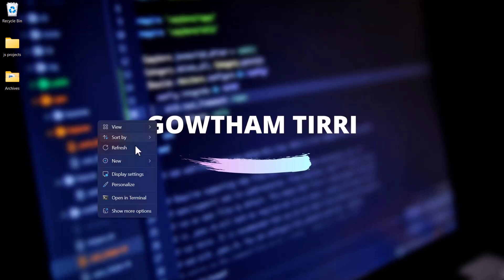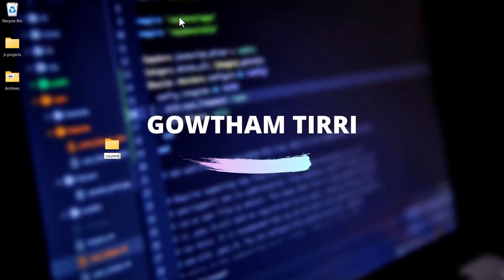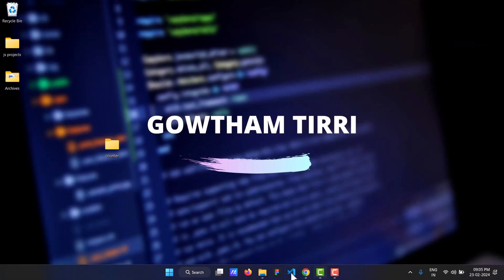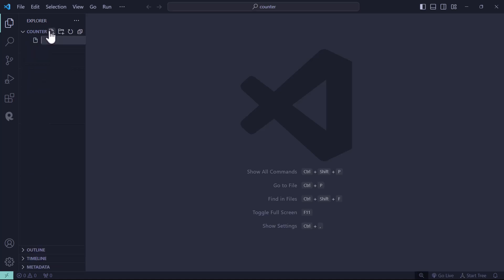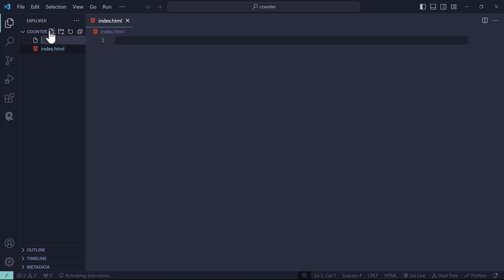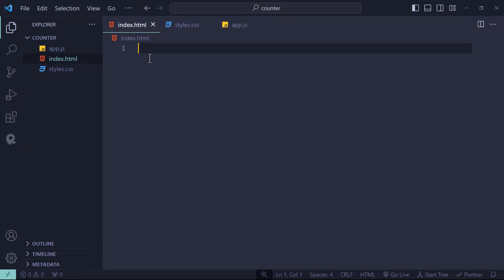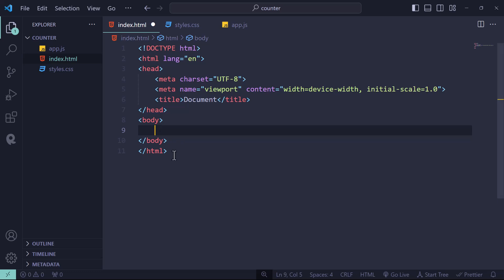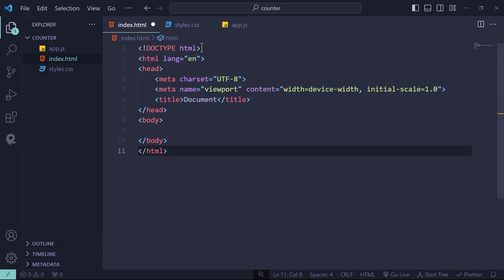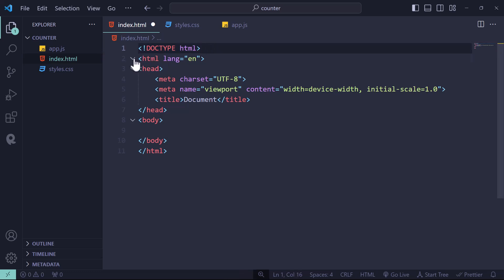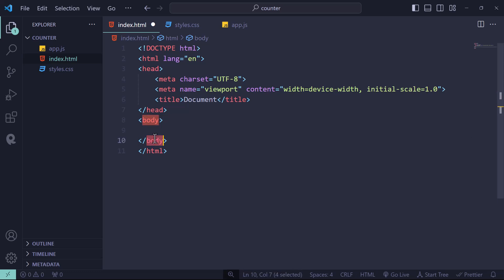On my desktop I'll create a new folder called 'counter' and open it inside VS Code. Let's create the index.html, styles.css, and app.js files. Inside the HTML file, if you press Shift+1 and Enter, this generates the default HTML boilerplate code. On line one you can see DOCTYPE HTML, which informs the browser this is an HTML5 document, along with HTML, head, and body open and closing tags.